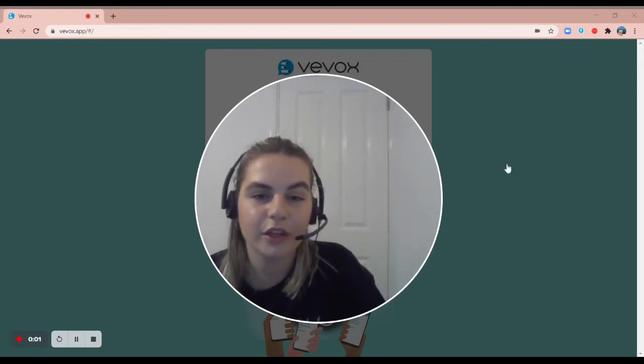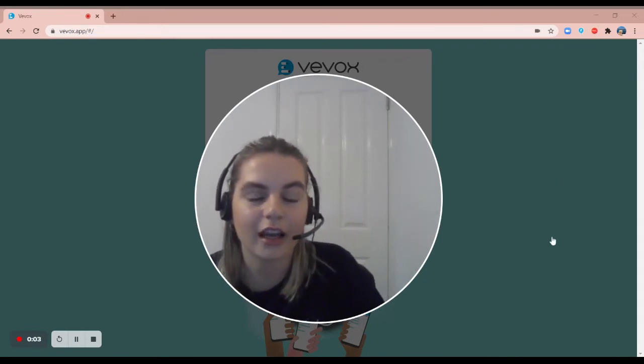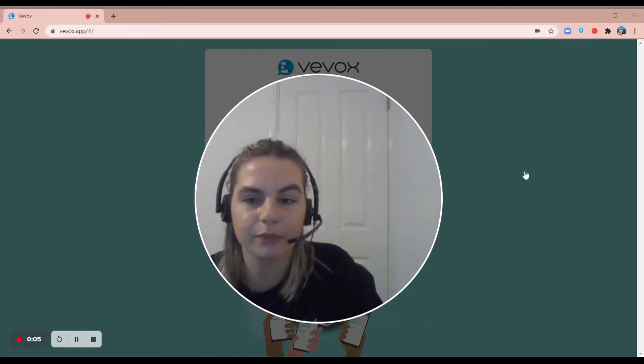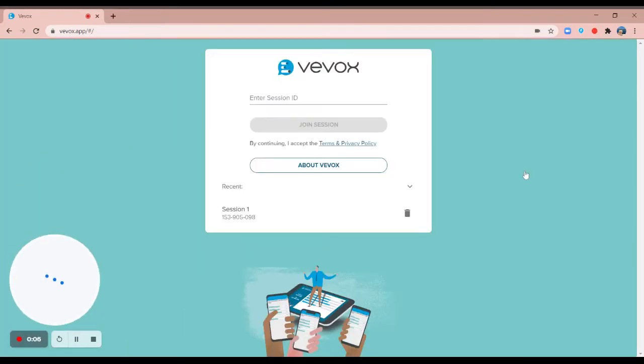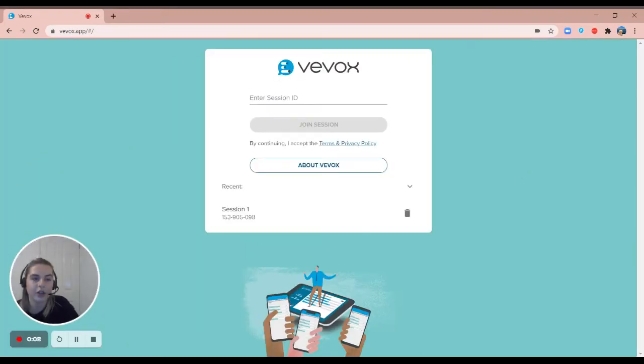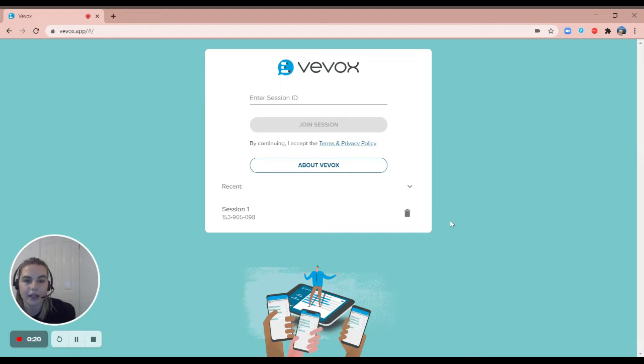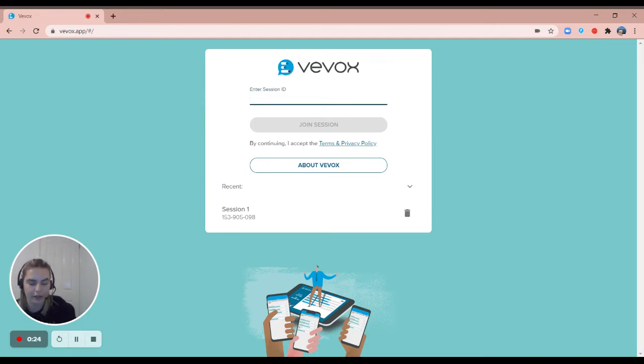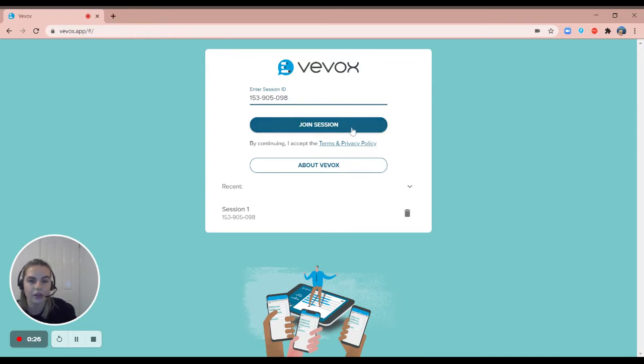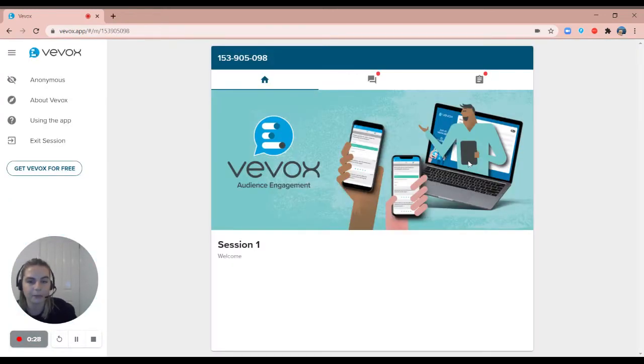Hi everyone, I'm Izzy from Vevox and I'll be running through with you today how to use Vevox as a participant. To join a Vevox session you will need to go to vevox.app in a web browser, either on your phone, a tablet or a laptop. When you get to this page to log in, you will need to enter a session ID that is provided by the presenter, and once you have entered that, hit join and this will take you through to the main app.